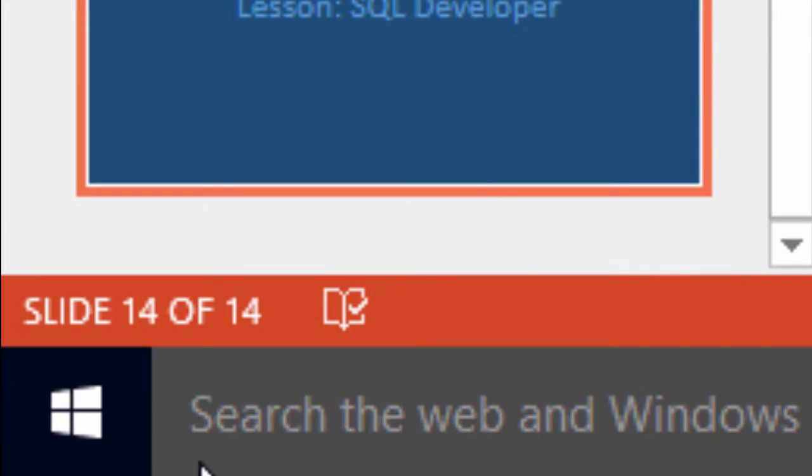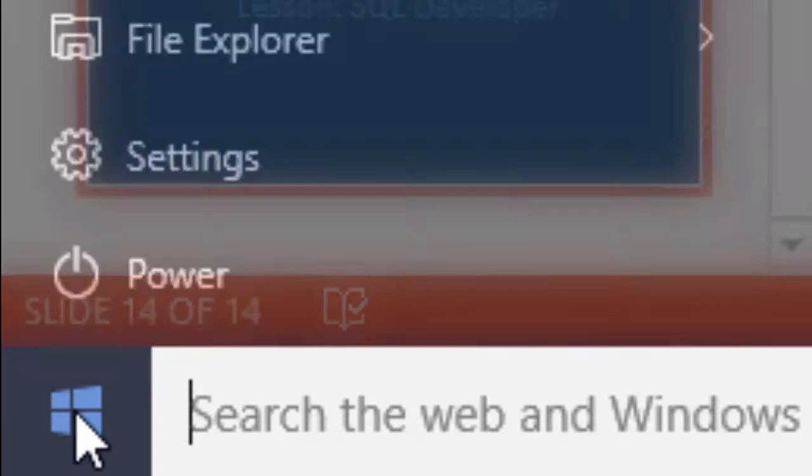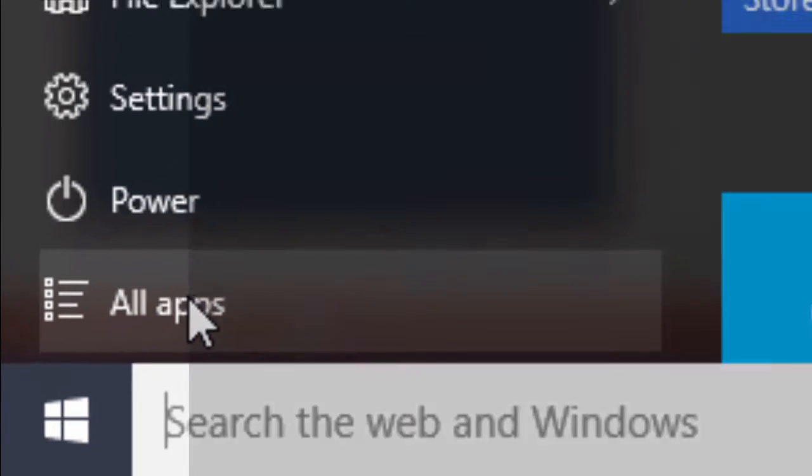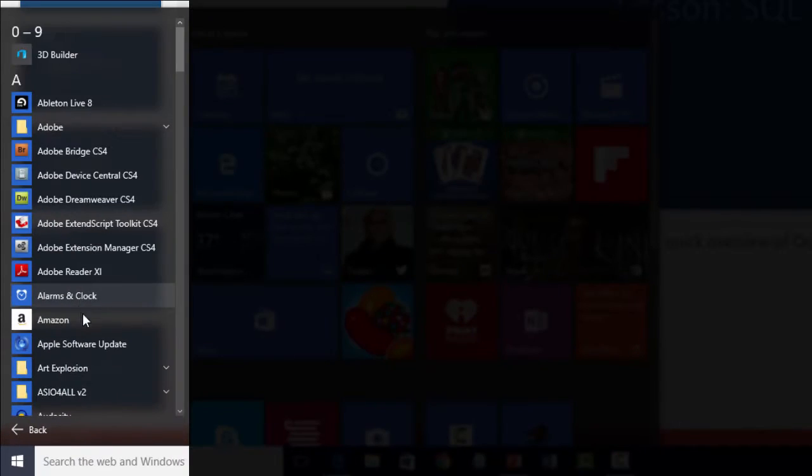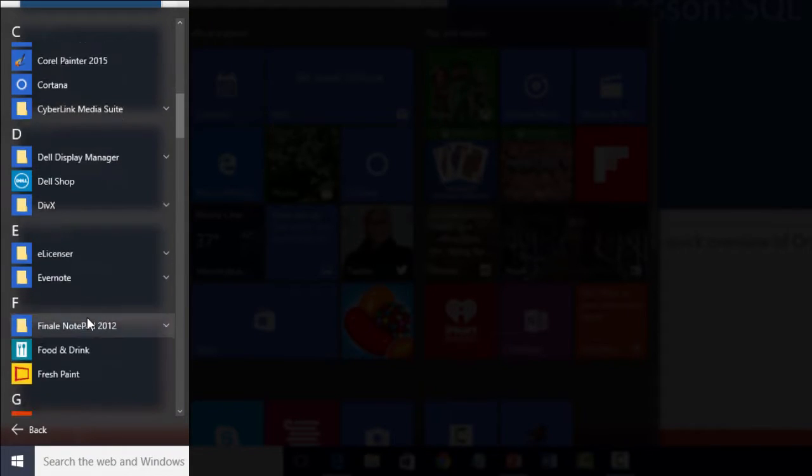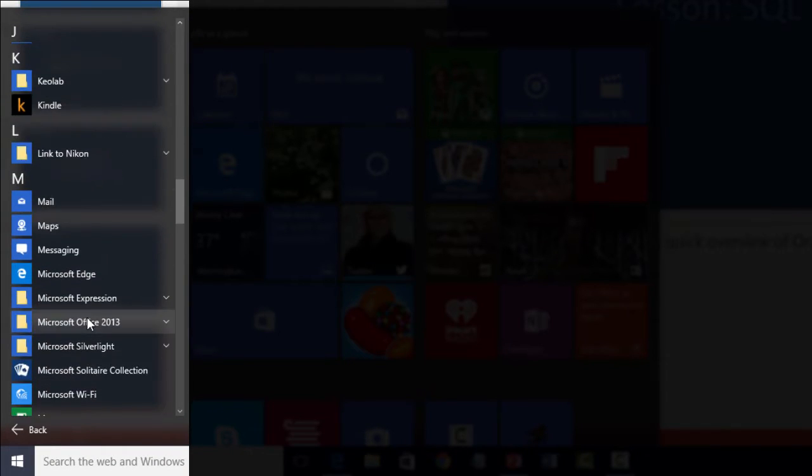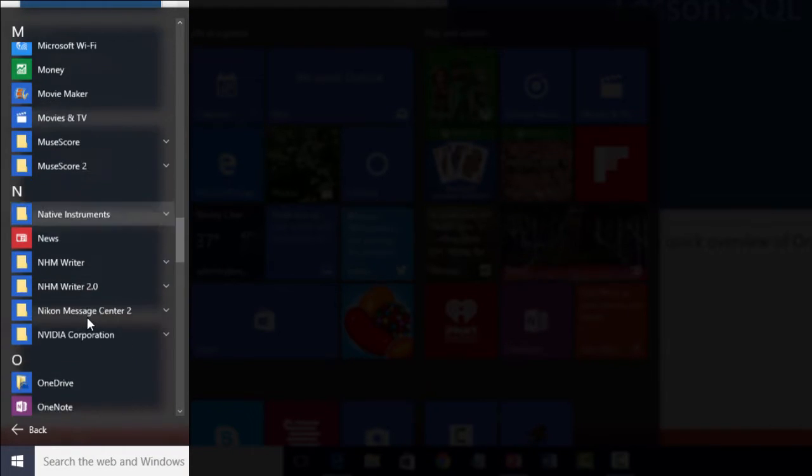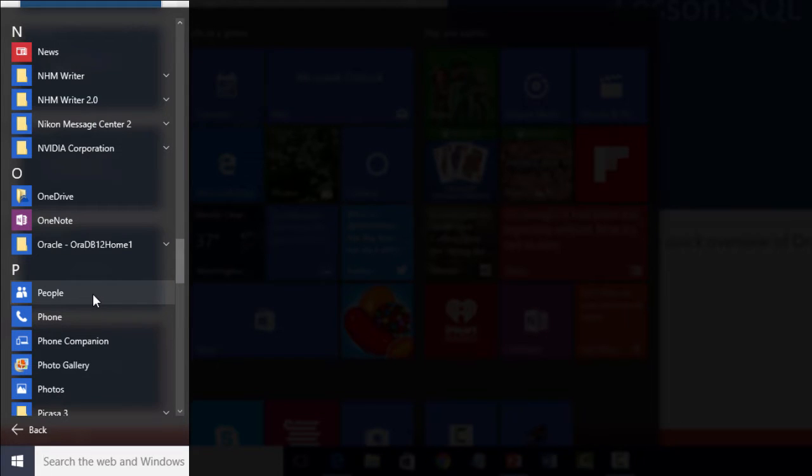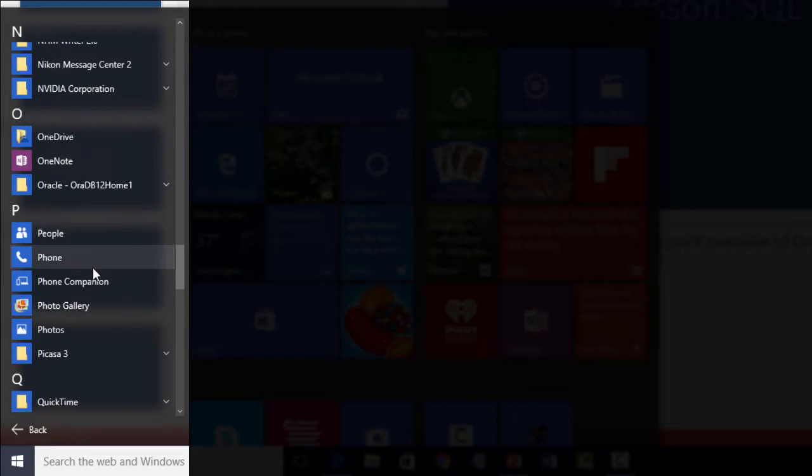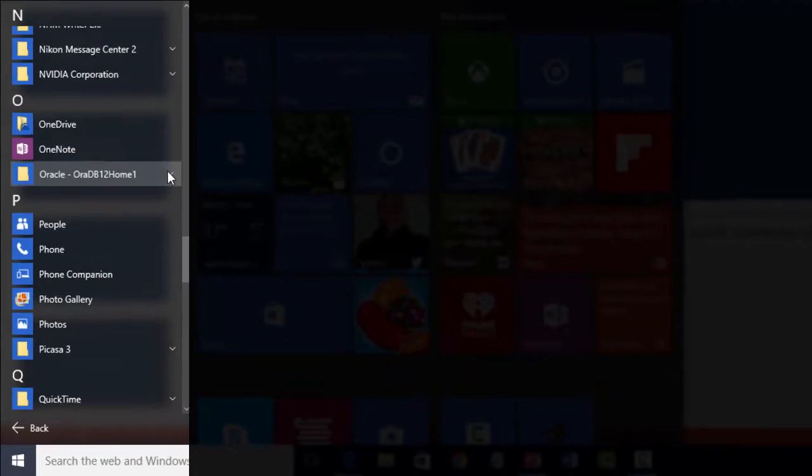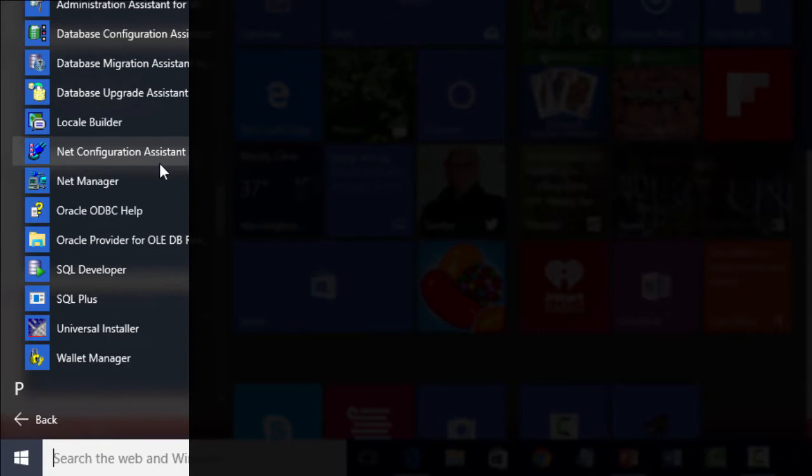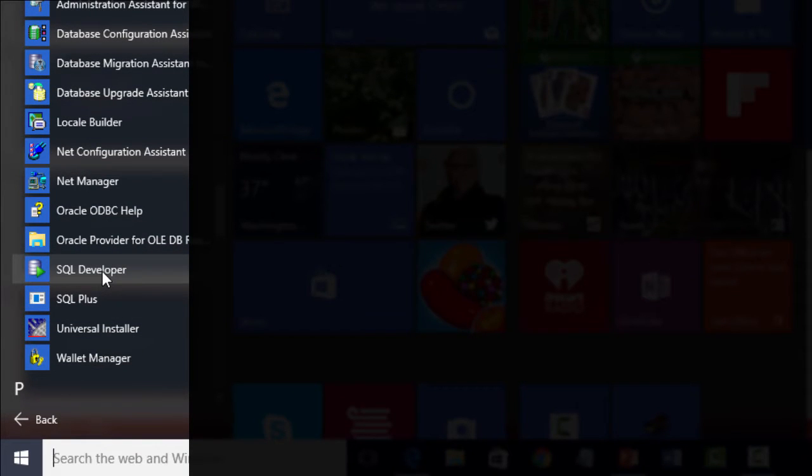To do that, let's go to Start Menu and All Apps, scroll down all the way to O for Oracle. You would see your Oracle menu here. Open that and run SQL Developer.